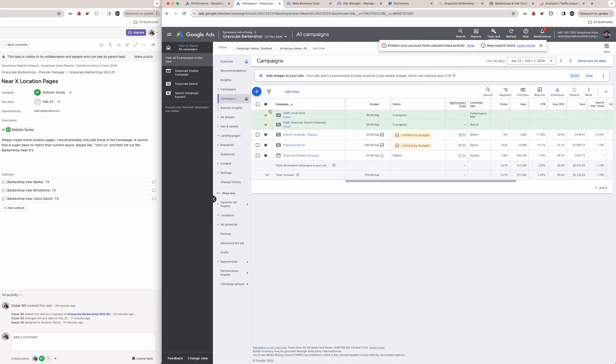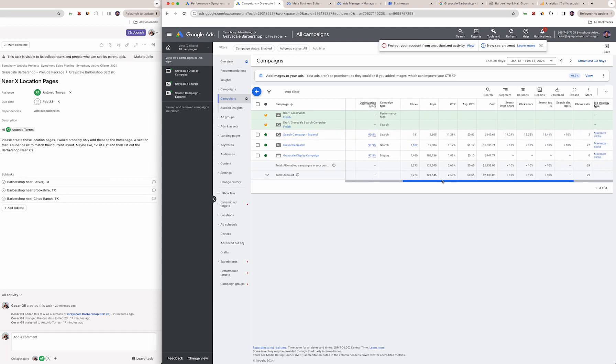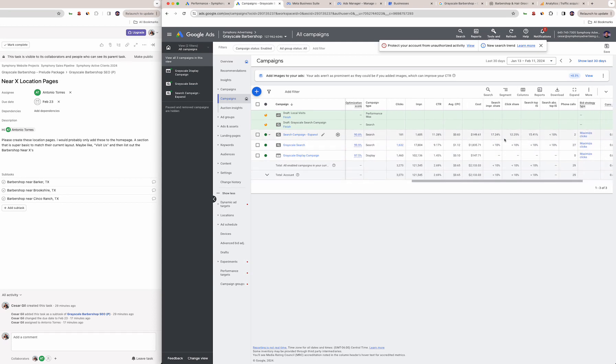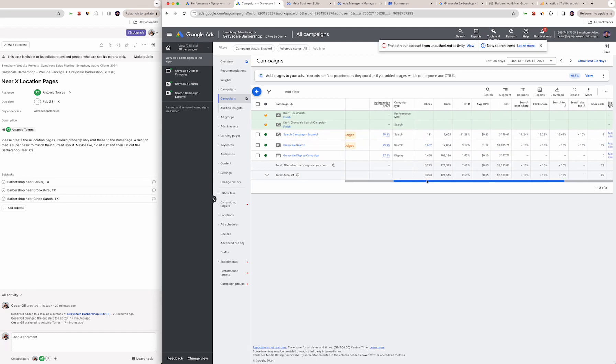Just to go over the campaigns real quick: the setup is we have the main Grayscale search campaign which is what you saw, we have a Spanish version which is very low, five bucks a day, but because the average cost per click is so low you still get a decent amount of interaction—181 clicks.